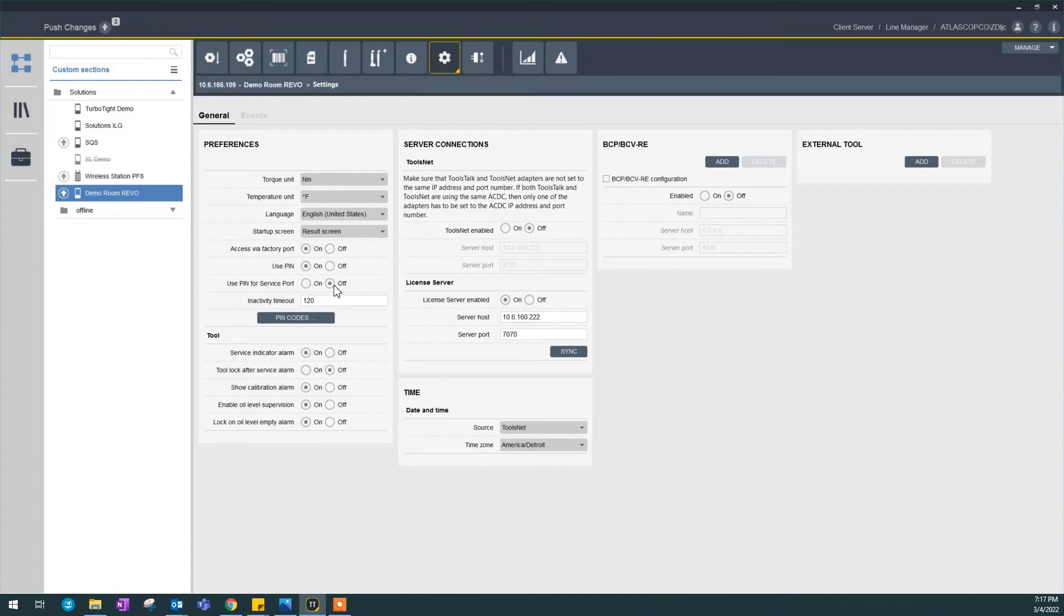But if you want your controller to be extremely secured, you can turn this on. And anybody who access the controller through the service port will be blocked with a PIN code.